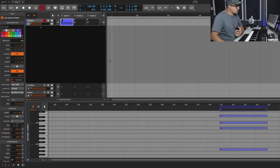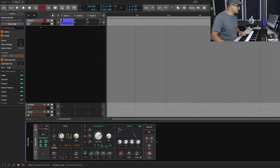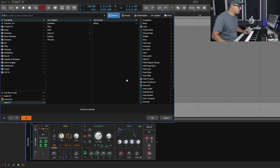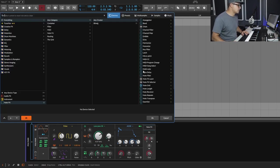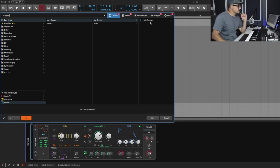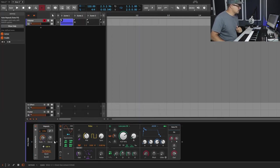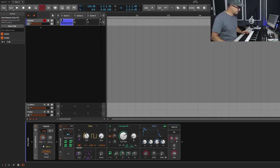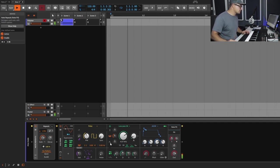One quick way to get euclidean rhythms in is by using the note effects modules. The easiest approach is to bring in Note Repeats — there's a little Euclid button hidden away in the note repeat section. If you play it back now, it's going to repeat notes.